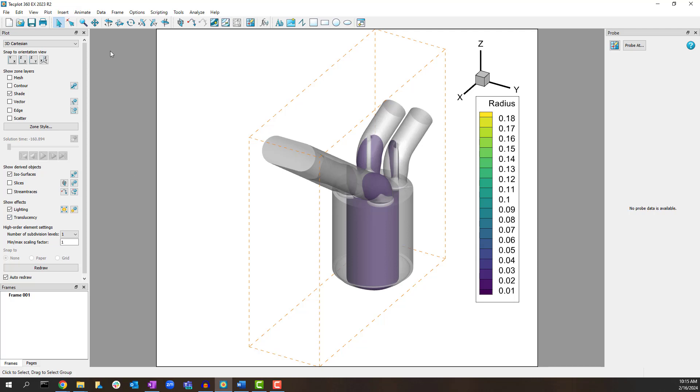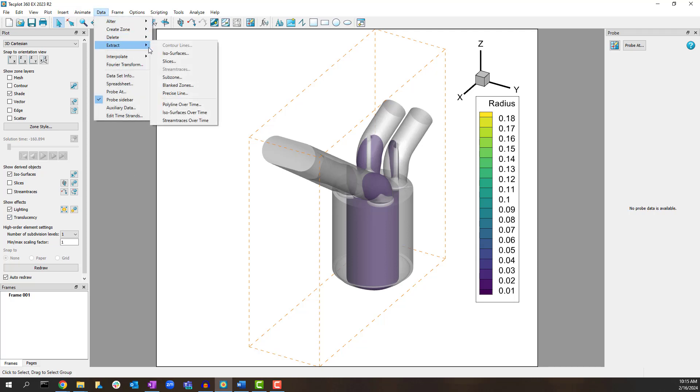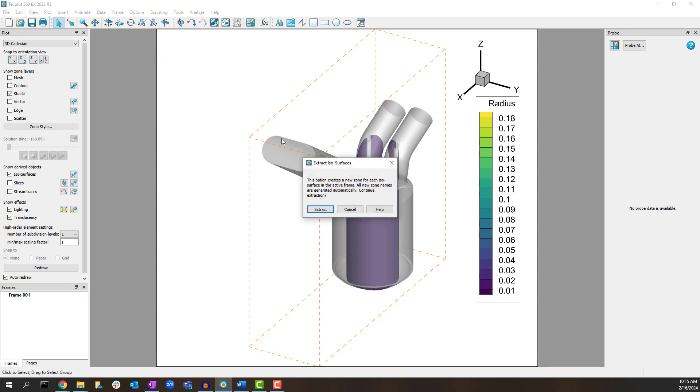Use Data, Extract, Isosurfaces to create a new zone from this isosurface.